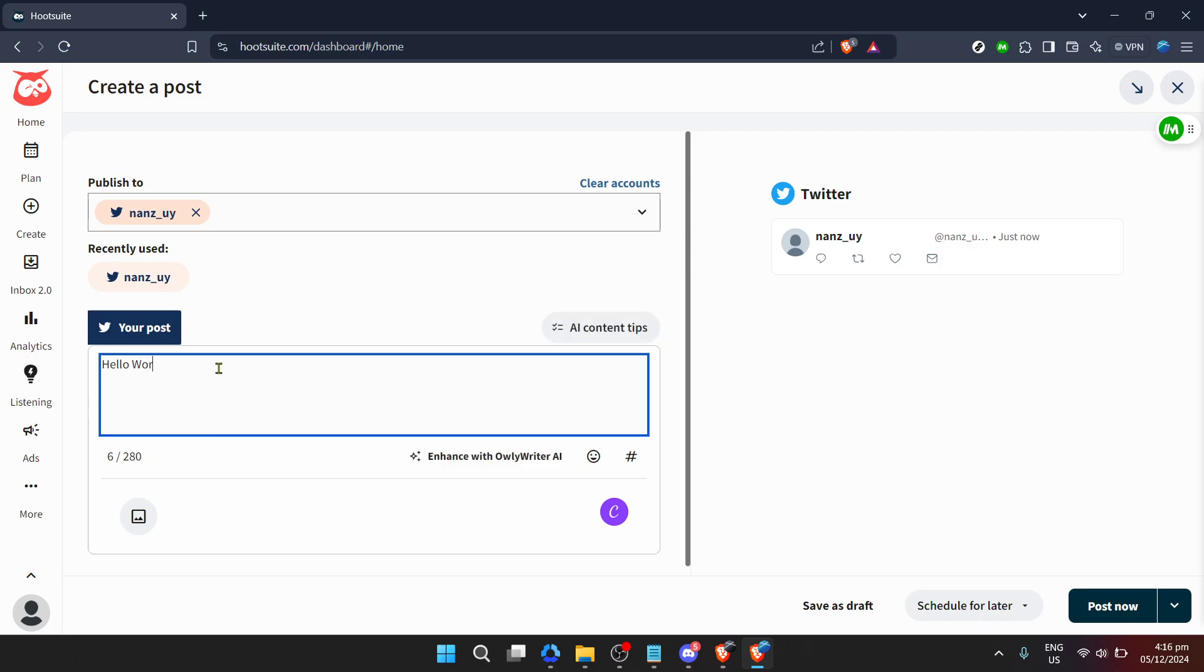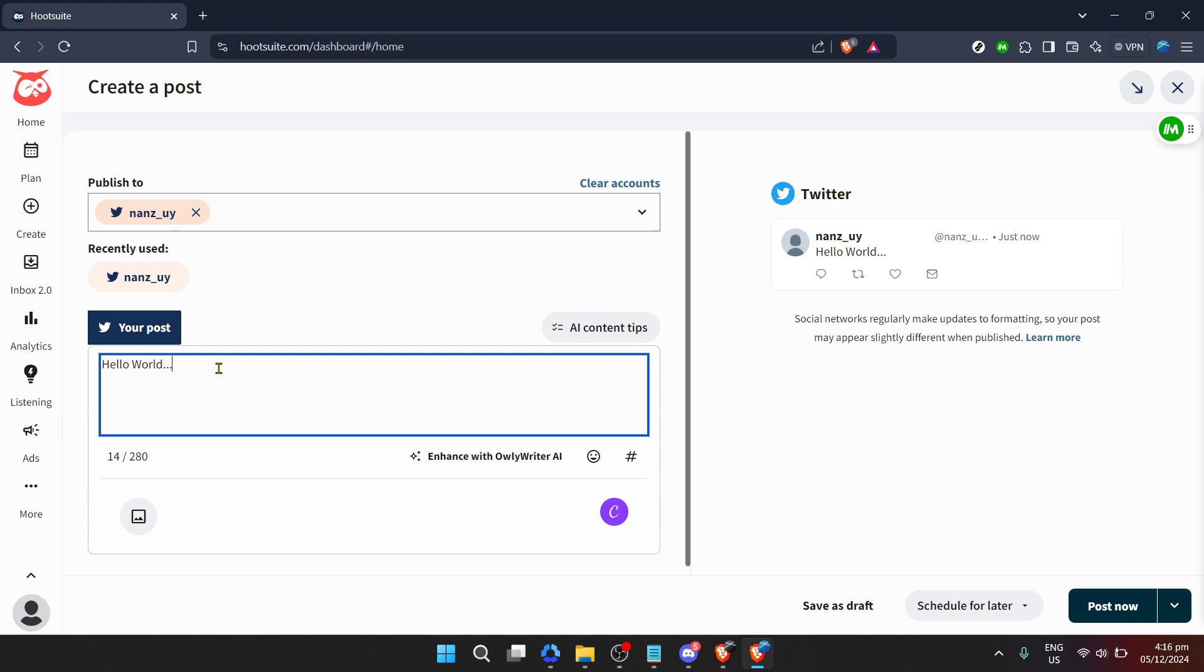Now on to the scheduling part. You might notice a button or option that says schedule for later, click on it. This fantastic feature is what allows you to plan your social media posts in advance, ensuring you can maintain an active online presence even when you're off doing other things.